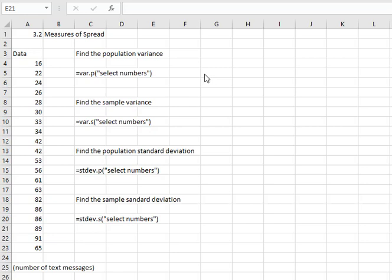It makes a big difference. If we're working with a population we're going to always put the dot P at the end of our command. If we're working with a sample we're going to put the dot S at the end of our command.